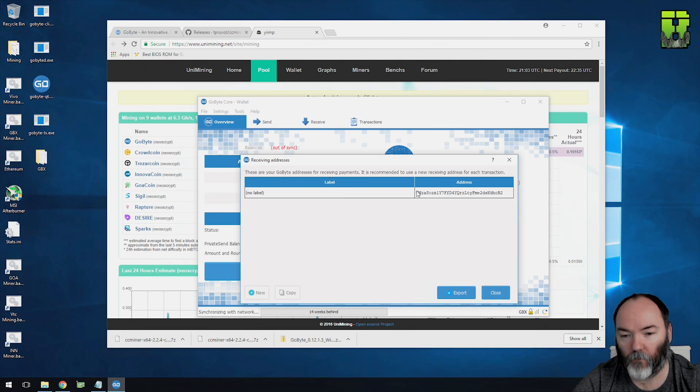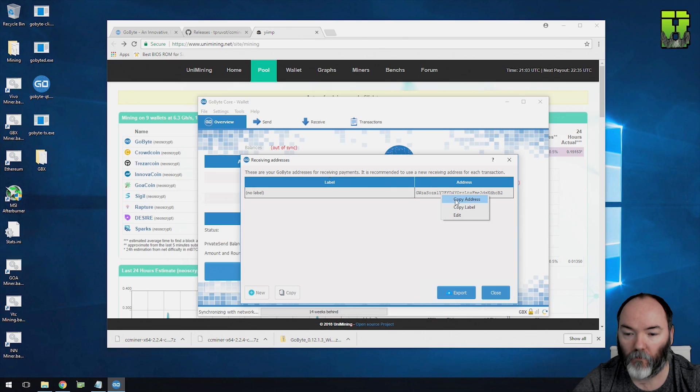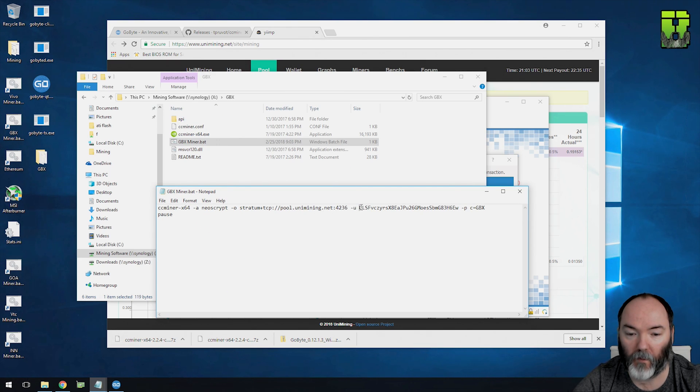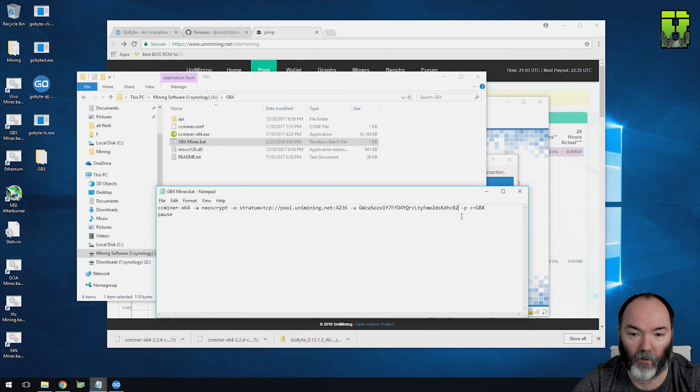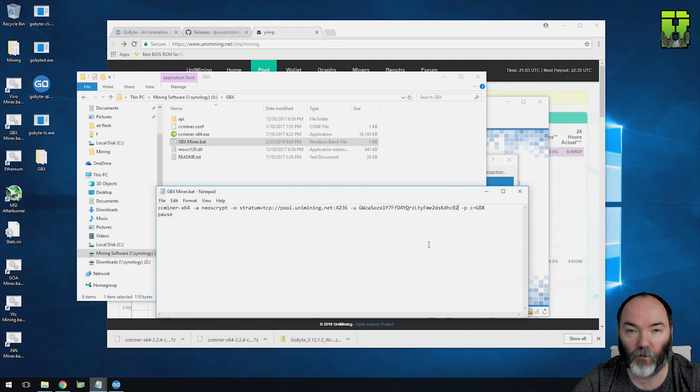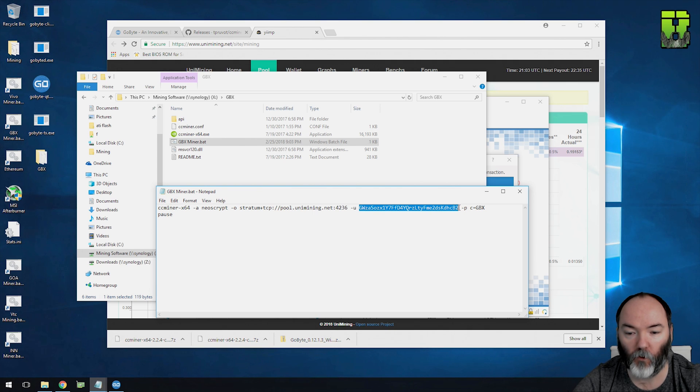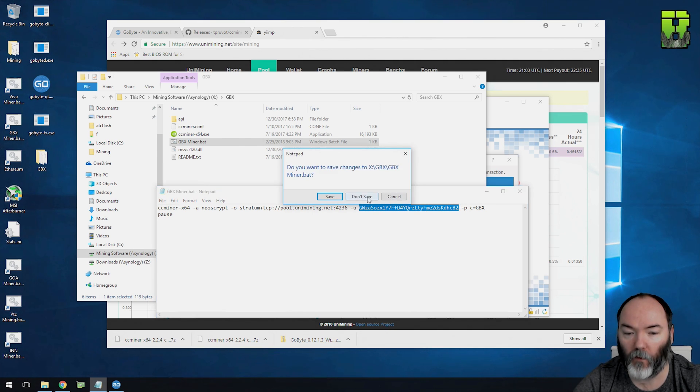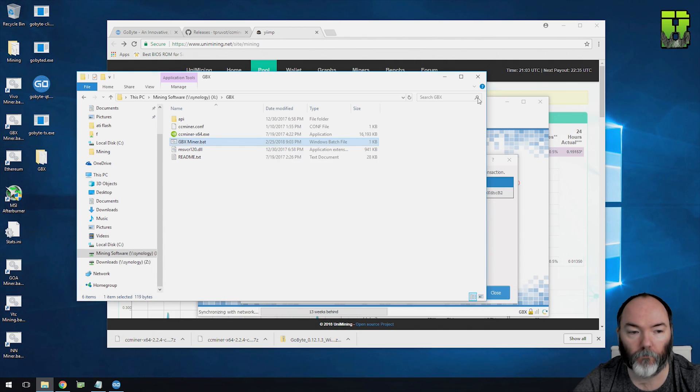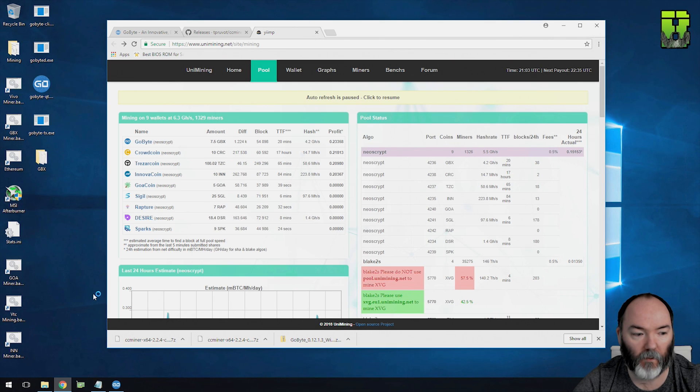So you'll click on the receiving address, and you can copy this label here. Go back to your batch file that you had, and you want to paste in your receiving key into that section there. So that means when you're mining to the pool, it knows where to send the coin to, and that'll be your address that you're going to receive the coin on into your wallet. If you don't have that right, it'll go to a different wallet.